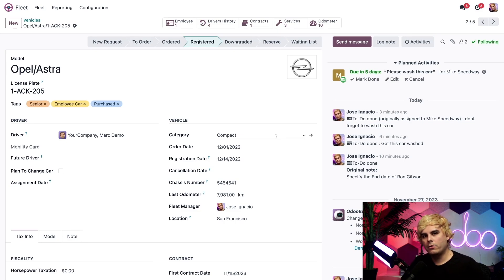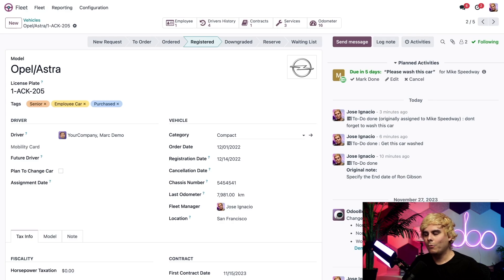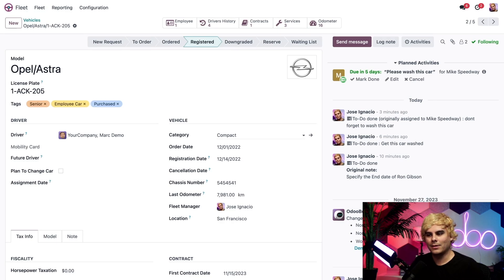So what about a contract history, or when the vehicle was last serviced? We actually keep track of those things with the coolest thing ever, smart buttons, and they are up here.